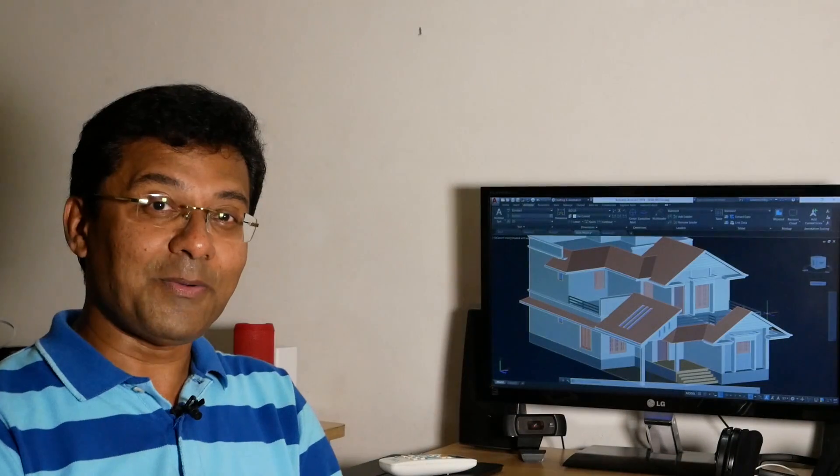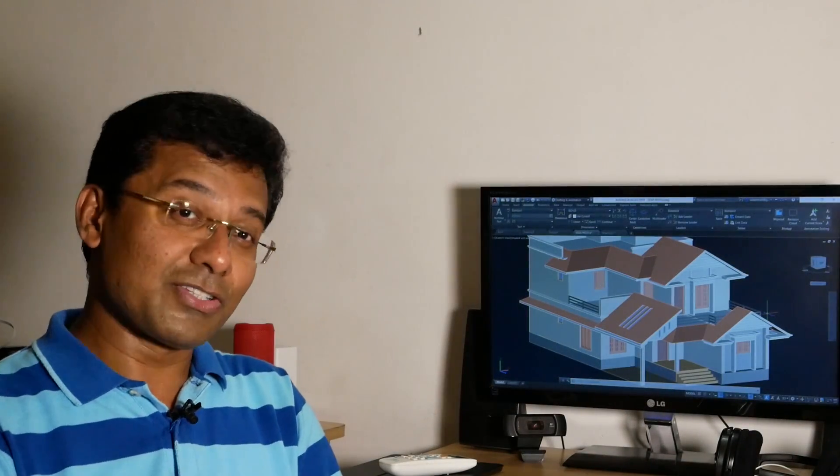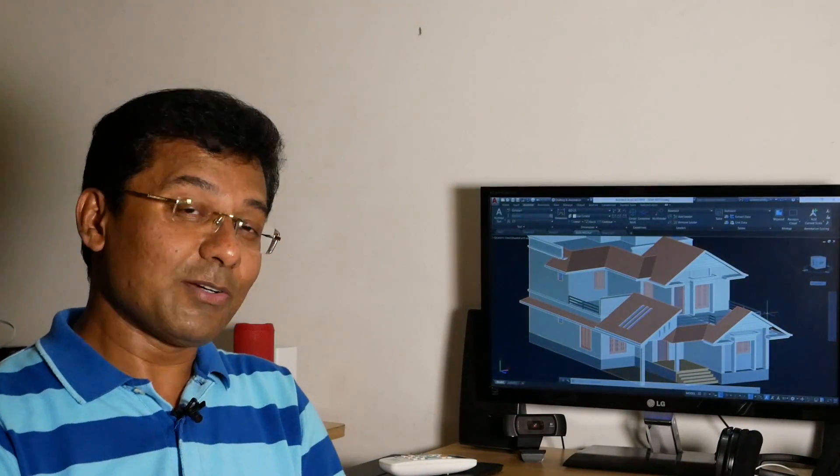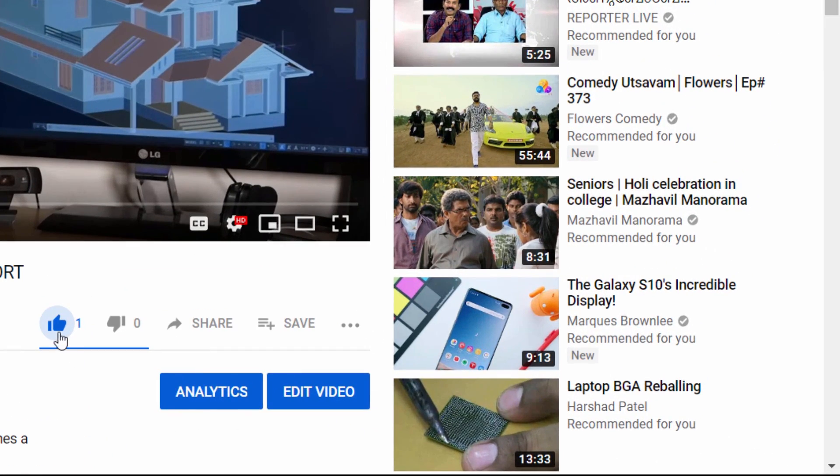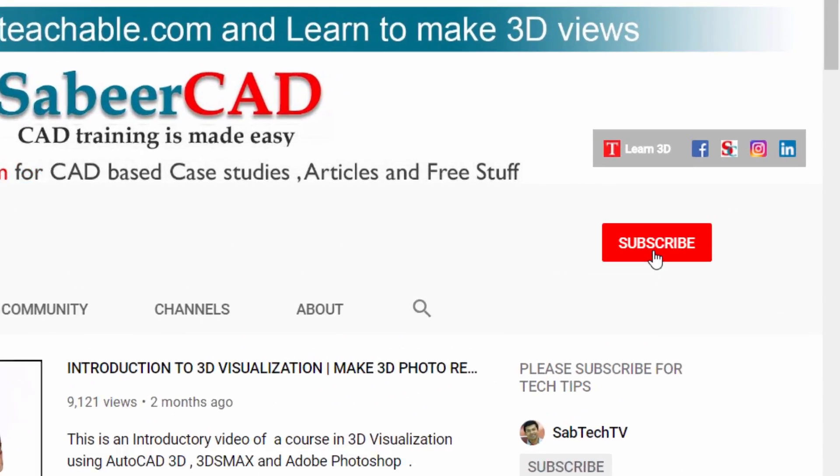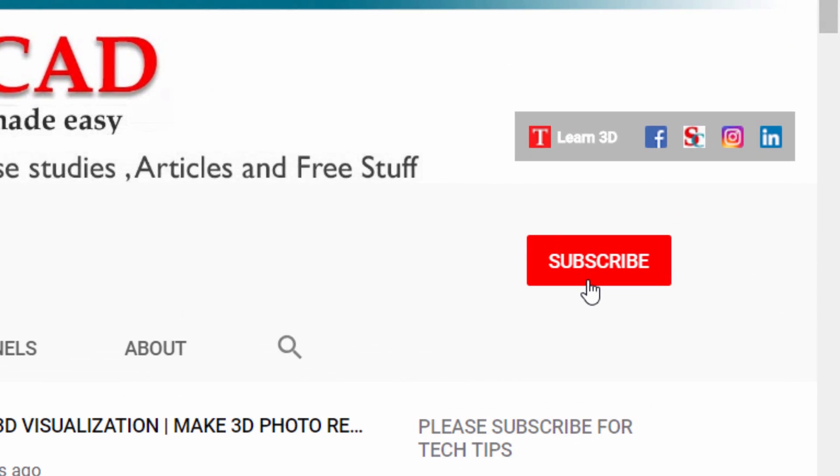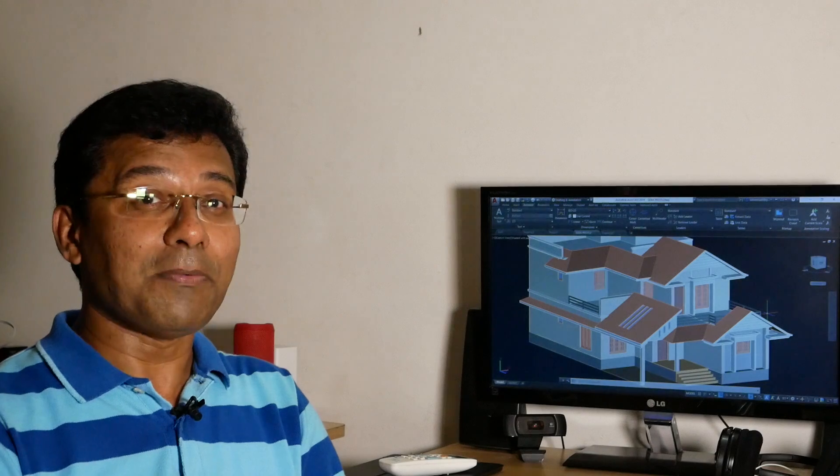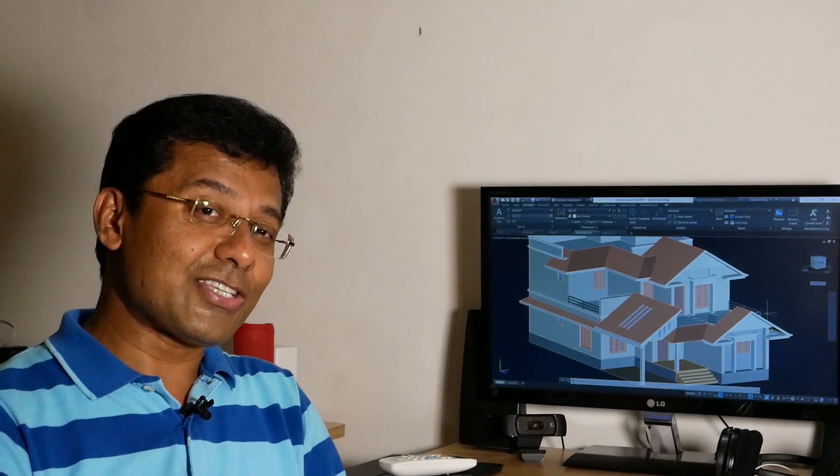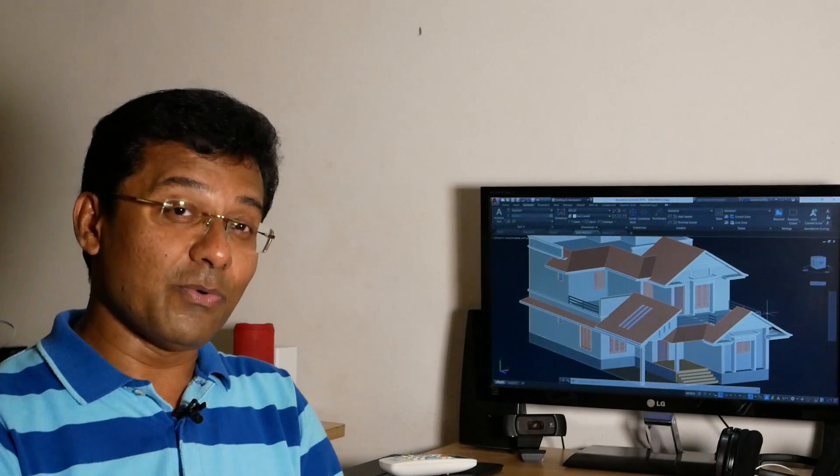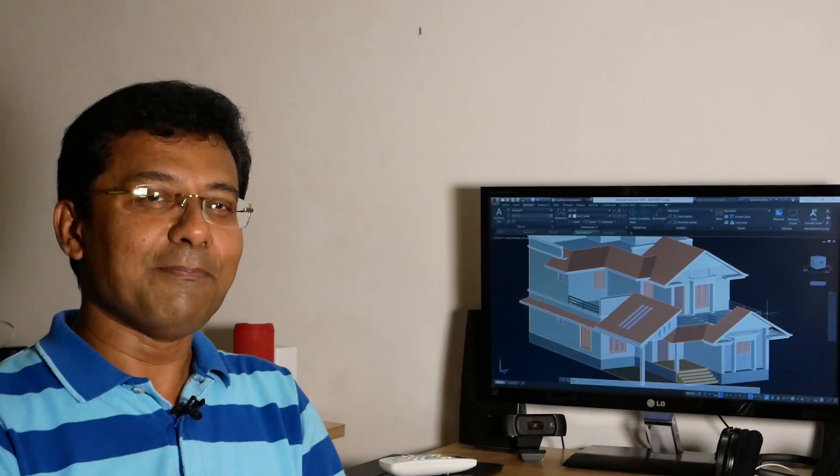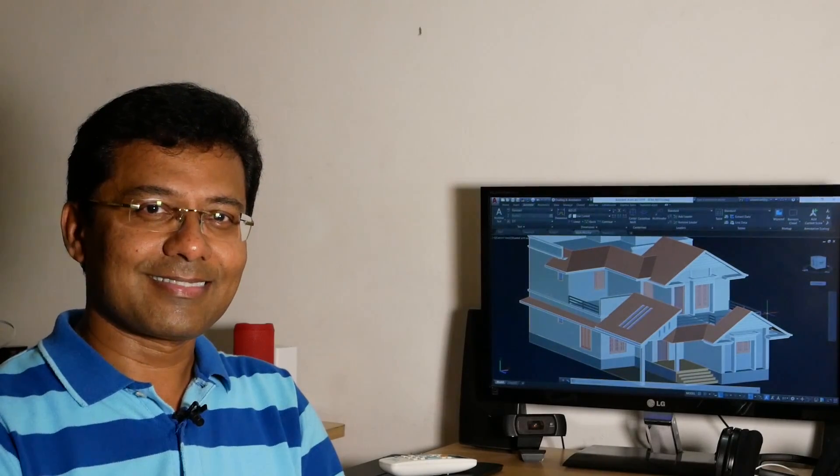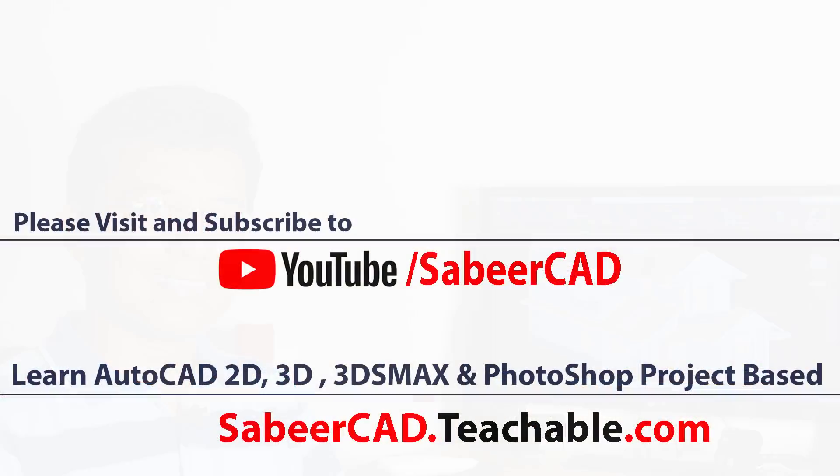That's all for now. I hope you really enjoyed watching this video and it was informative. Please hit the like button of this video if you liked it and subscribe to my channel Sabir CAD if you haven't subscribed already. Thank you so much for your patience and time. Until I catch you in the next video with another interesting topic. Bye bye and take care. May God bless you all.